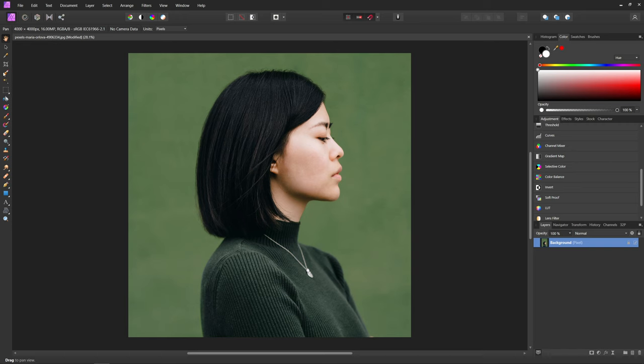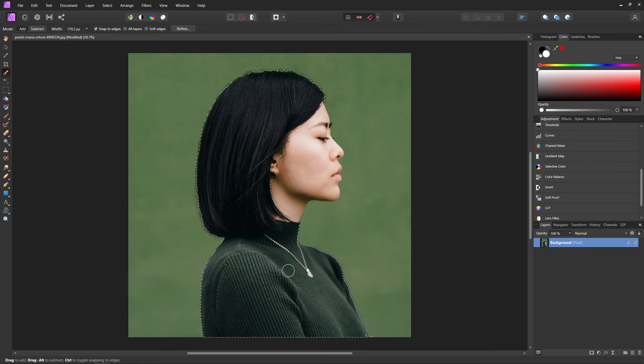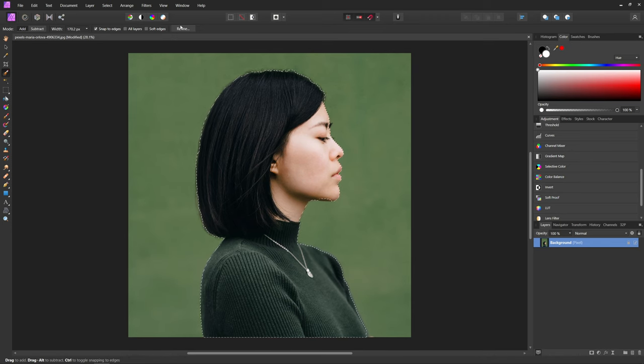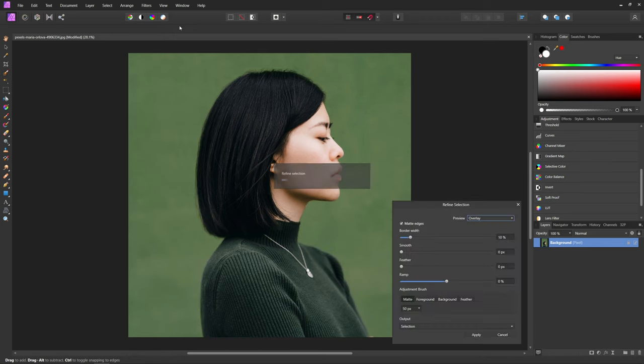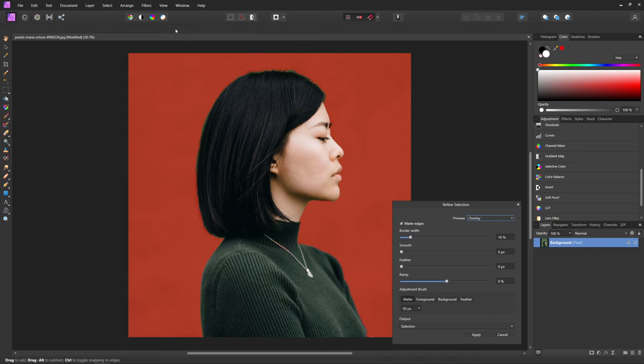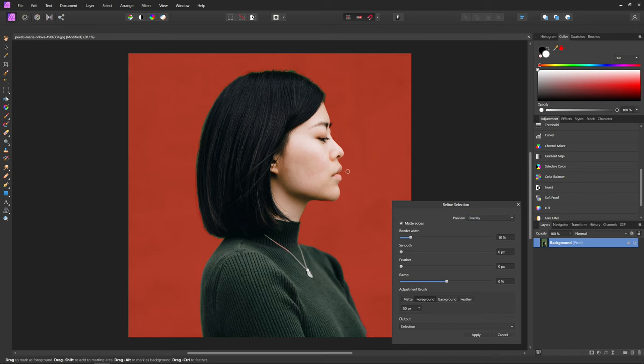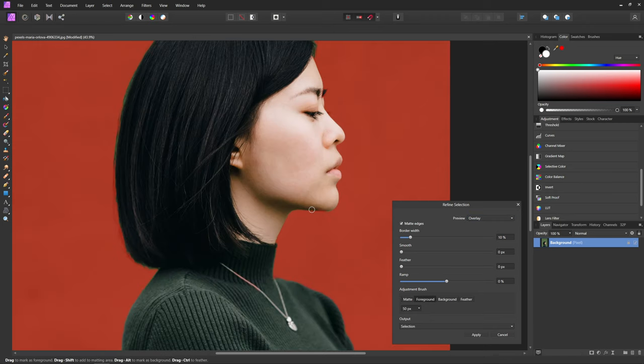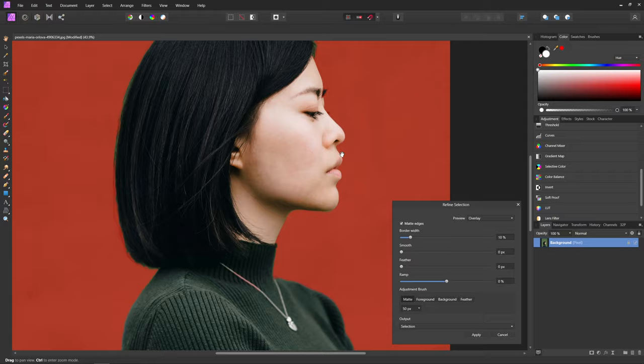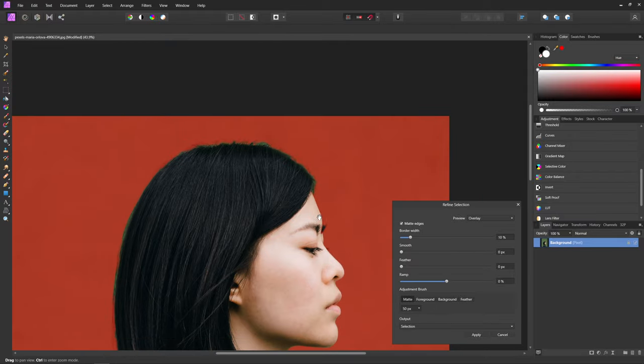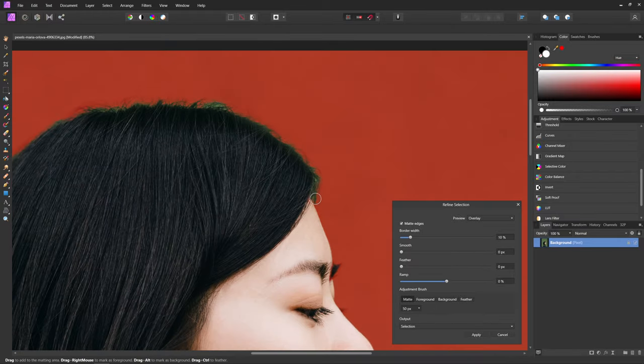Then we're going to come over and hit the selection brush tool and make a quick selection of our subject here. Then I'm going to come up and hit refine. And I actually have a few tutorials on this if you guys want to go a little bit more in depth with this and understand it a little bit more. But basically we're just going to make a quick selection of our subject here. And it doesn't have to be perfect, but we're just going to go through and get a quick selection.